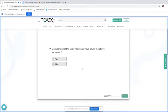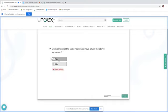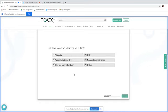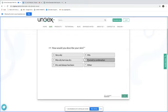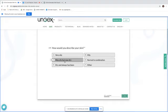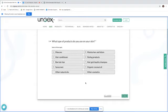Does anyone in the same household have any of the above symptoms? Let's just say that you have a partner and maybe they are, I'm going to click yes. How would you describe your skin? I'll be honest here. I typically have dry skin, but it can get oily. Was oily now dry. Yeah, that's actually pretty accurate for my personal skin.